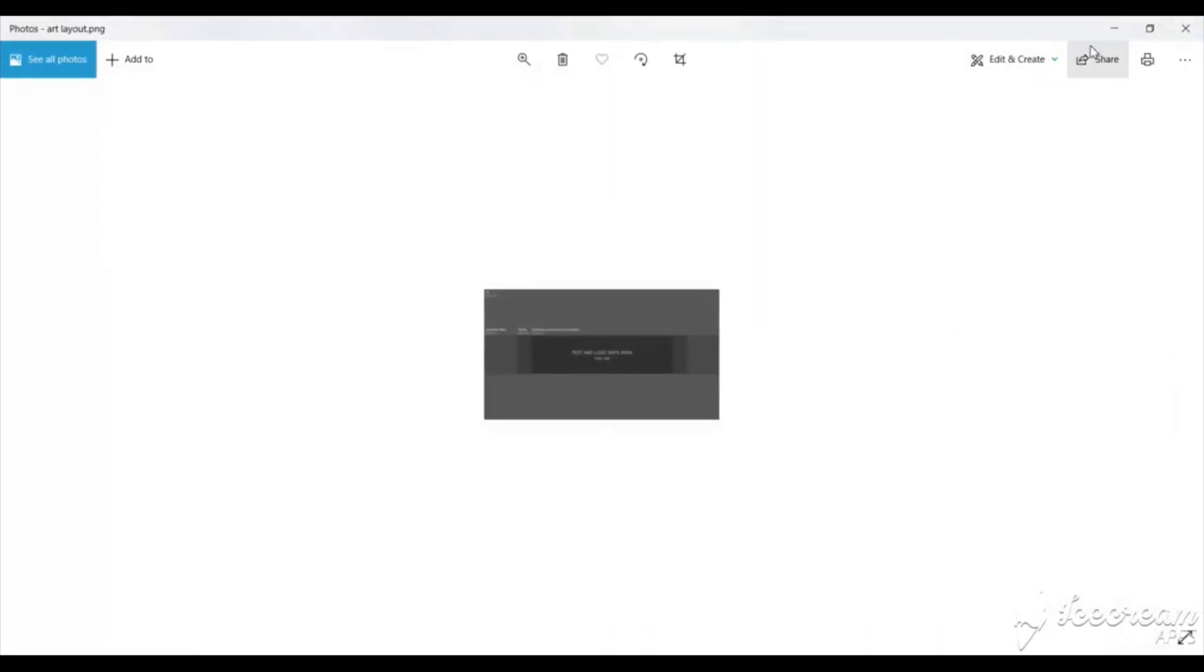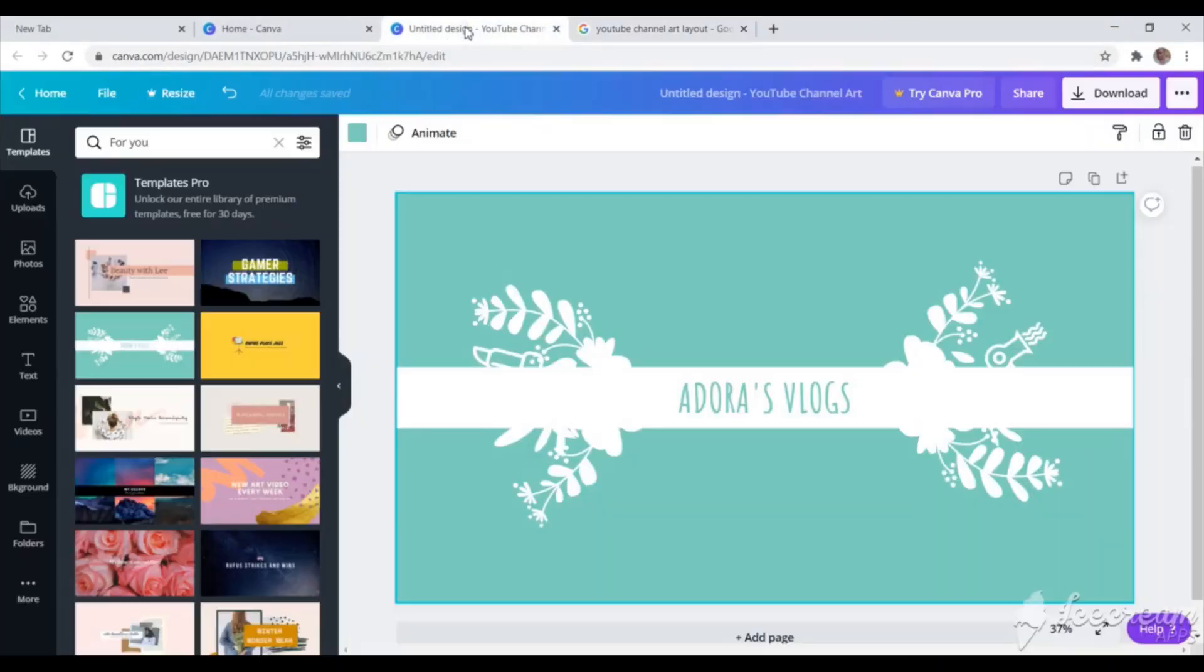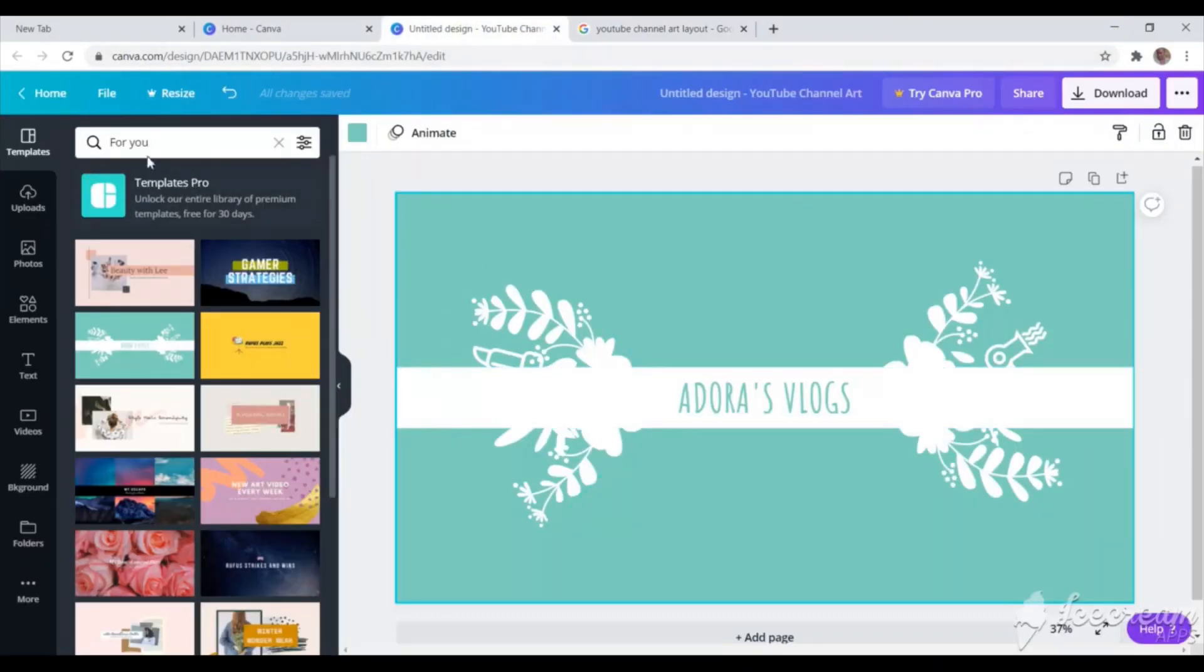So I'll just download and change the name to ArtLayout for easy identification. And I save it. So I'll go back. Let me first open it to be sure that I saved it. So, it's there. I just saved it. So I'll just go back to my untitled design.